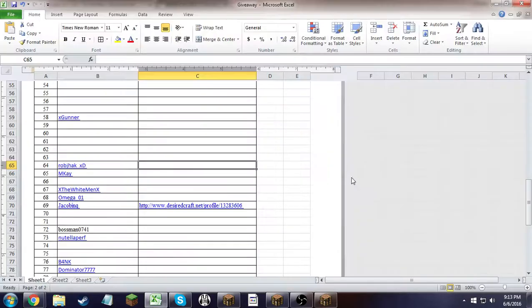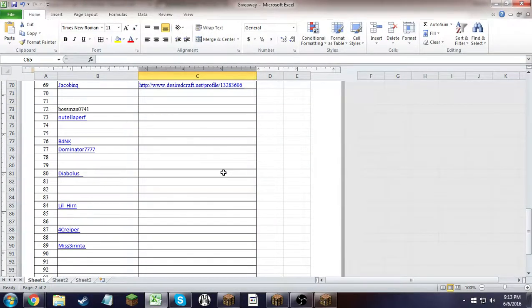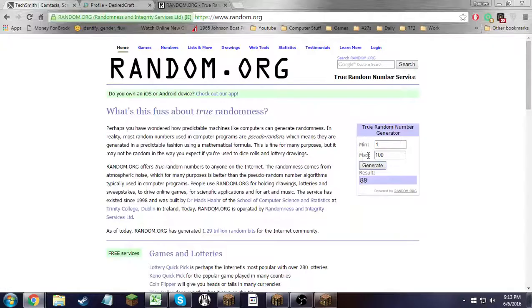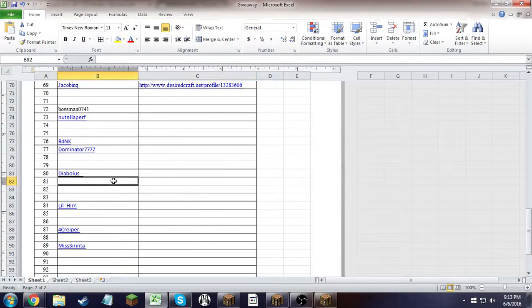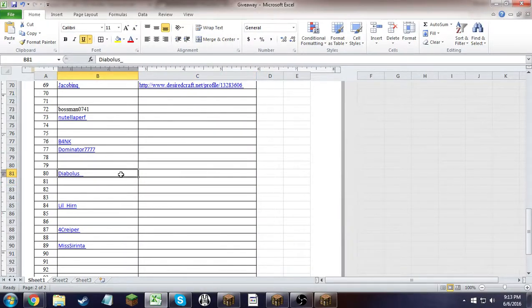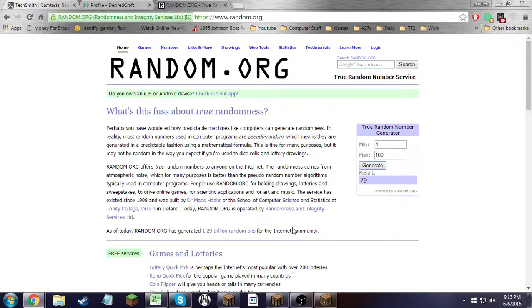Third place, number 79, Diablos. That's all there is, folks. I'll upload it in a little while.